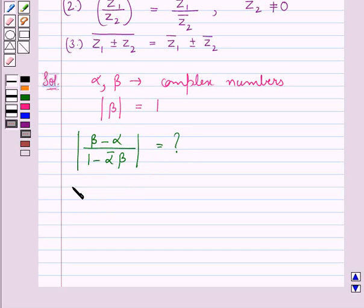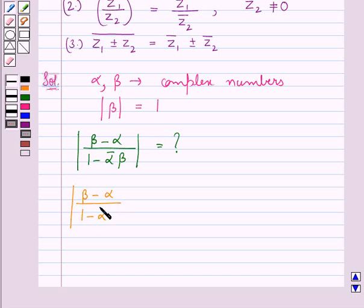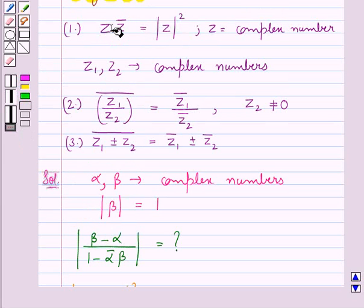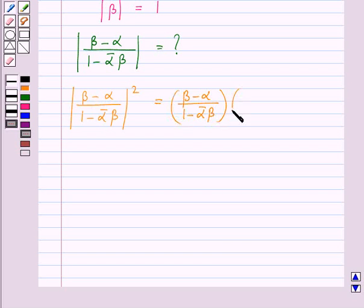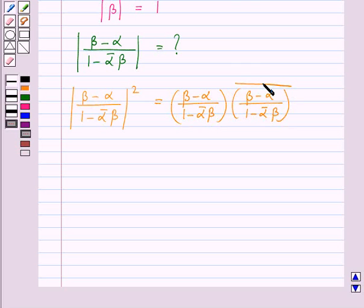We consider modulus of (beta minus alpha) upon (1 minus alpha-bar times beta), whole squared. From the key idea, modulus of z squared equals z times z-bar. Using this result, we can say this equals (beta minus alpha) upon (1 minus alpha-bar times beta), multiplied by its conjugate (beta minus alpha) upon (1 minus alpha-bar times beta), whole bar.